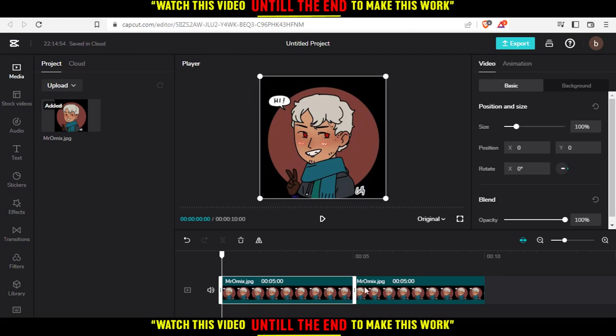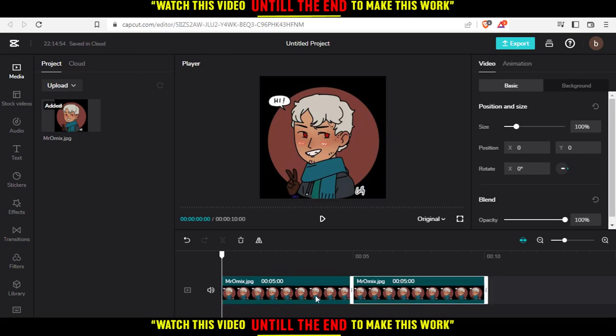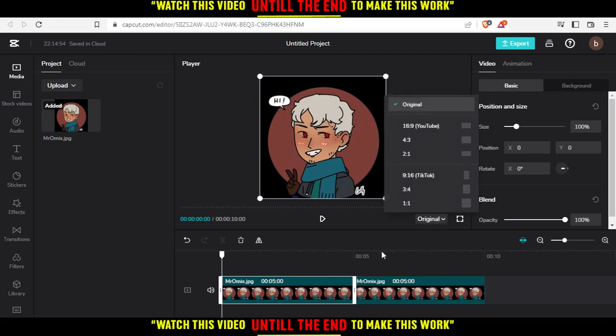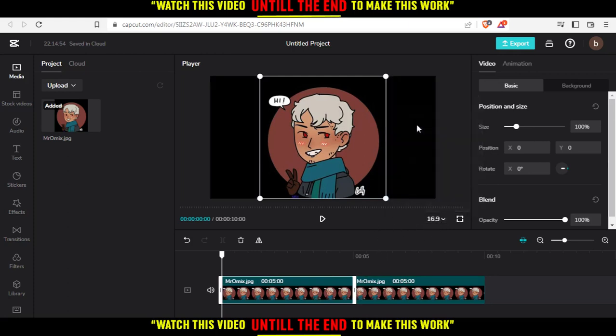So simply, I just need to click on the first one, and I'm going to click here at original and make, as an example, this 16:9 for YouTube.